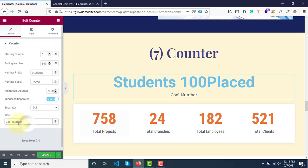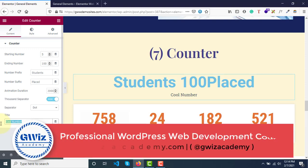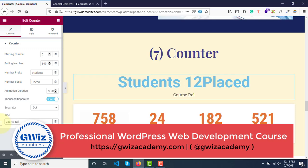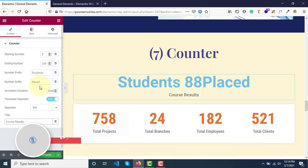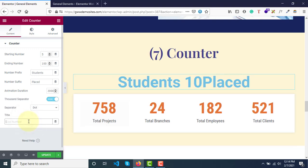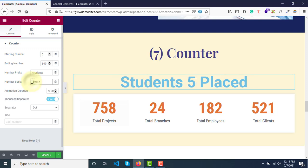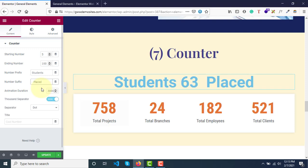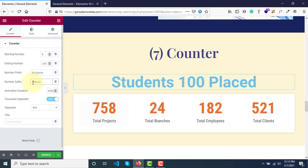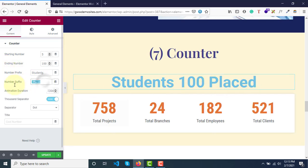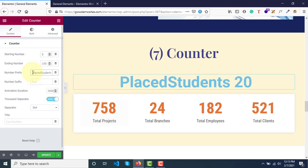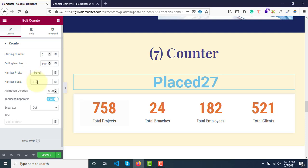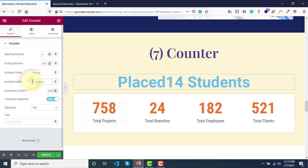Cool Number - the title of this particular one. You can say Course Result. Right now in this case it's not relevant, so let me remove this. You can have some space, so here directly: Students 100 Placed, or I guess it has to be vice versa - Placed 100 Students.